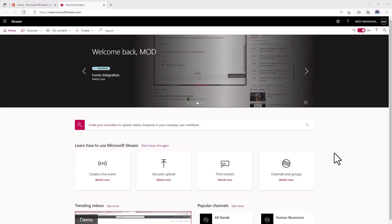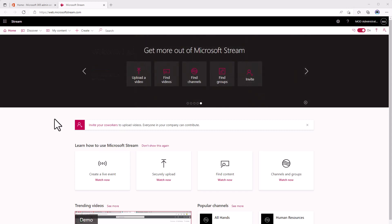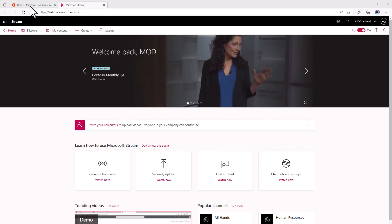There have been a number of announcements about this. One thing that is coming very soon is the public preview for the ability to migrate the videos that you have in Stream Classic over to Stream on SharePoint.